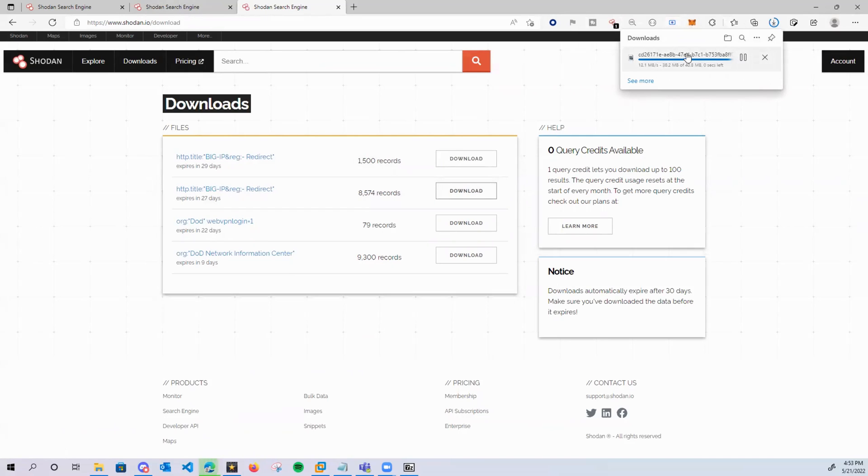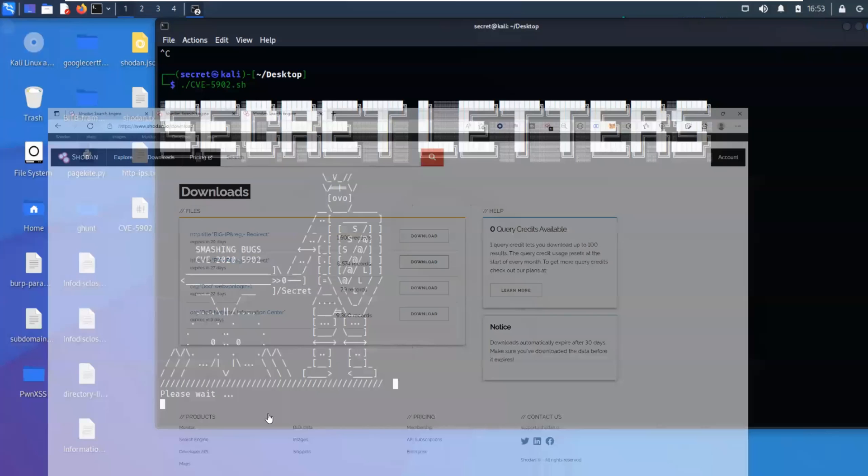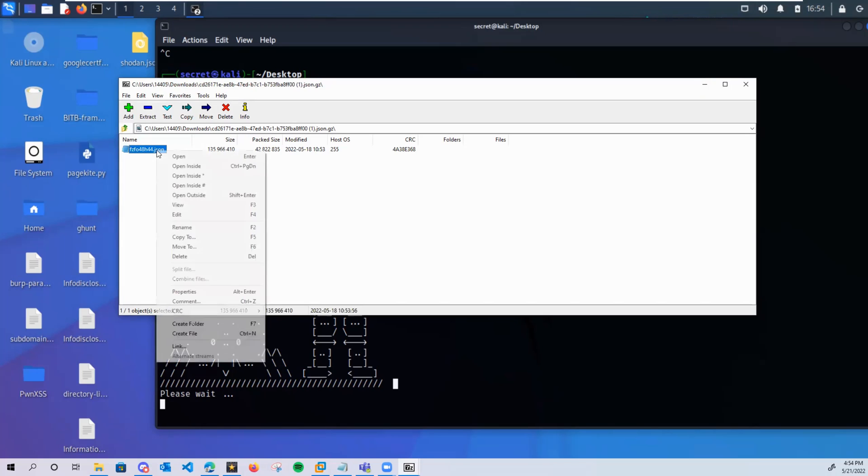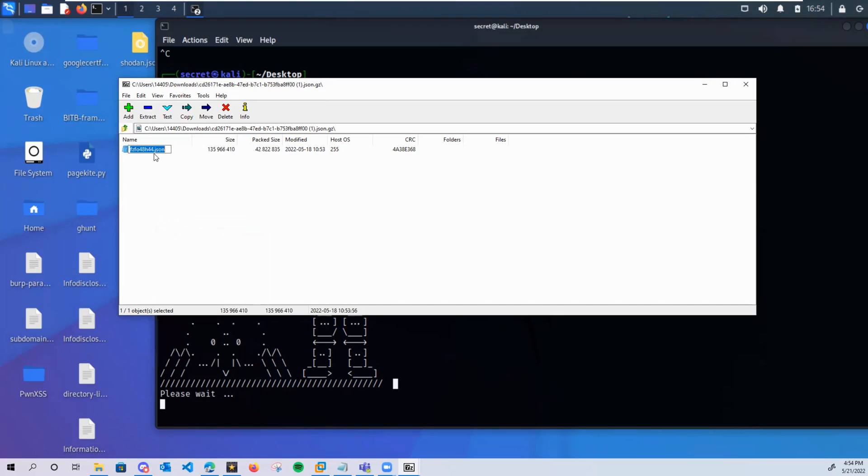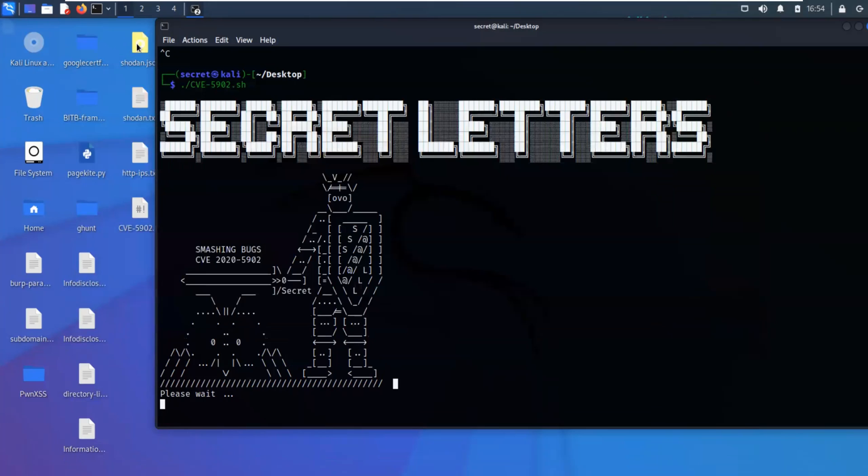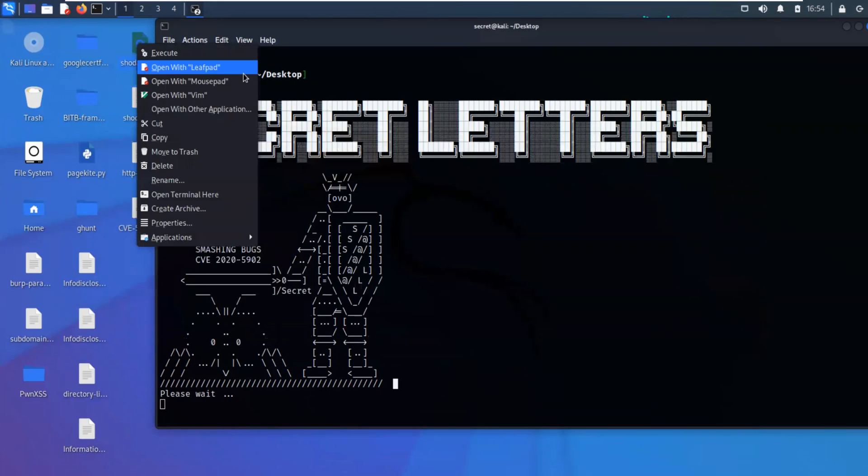And what that does is it downloads it into a zip file for you. So we'll come over here to the zip file, and it'll give you some random name dot JSON. And what we want to do is rename this to Shodan. And then we'll extract it to our computer. And as you can see here, I have the Shodan file right here.